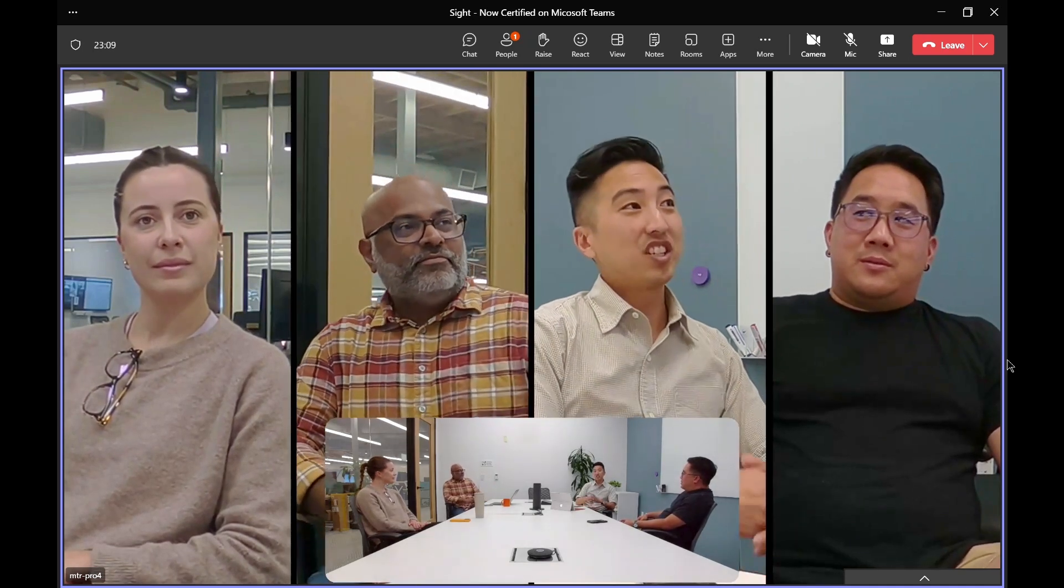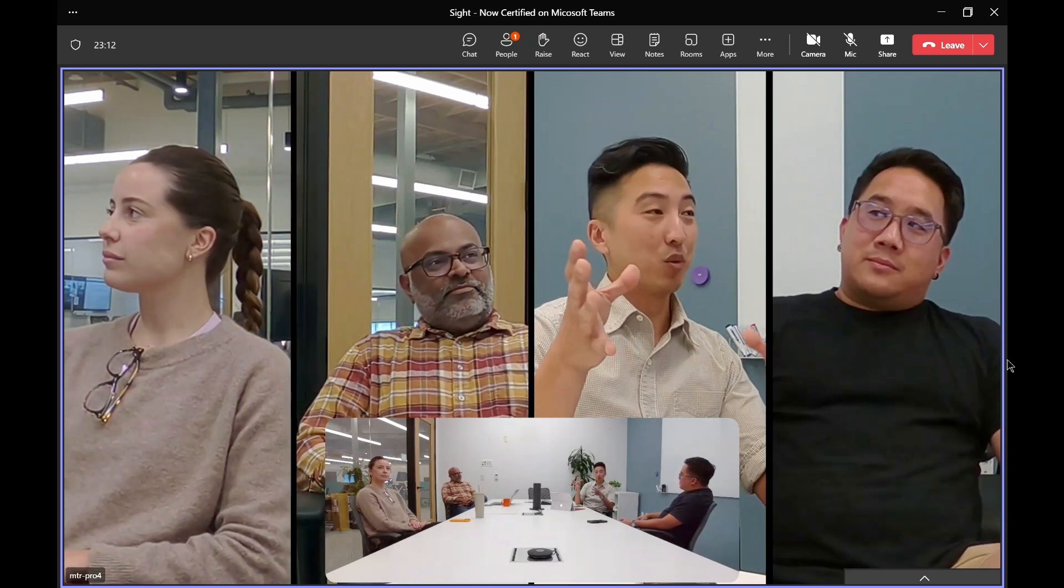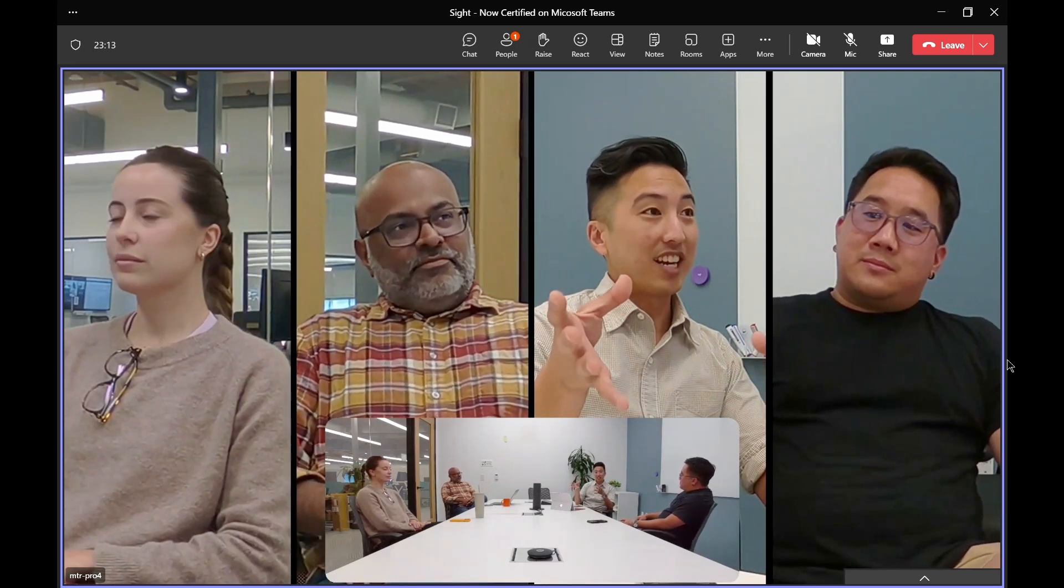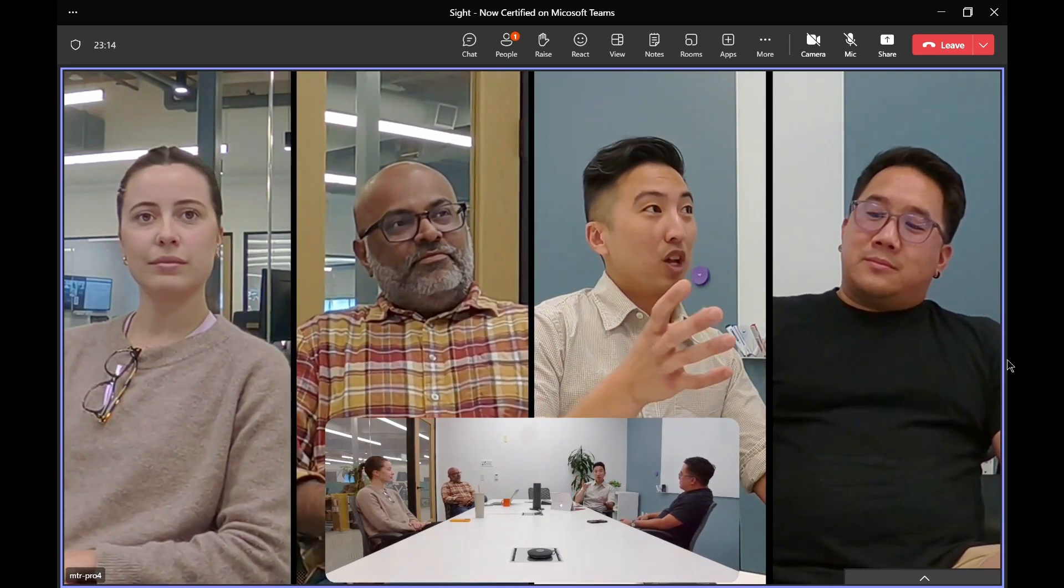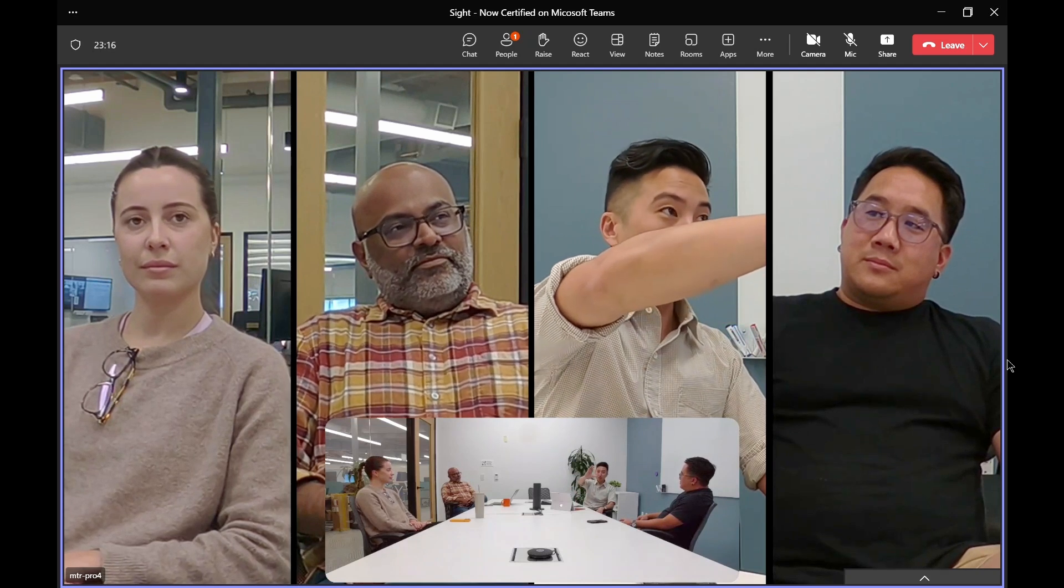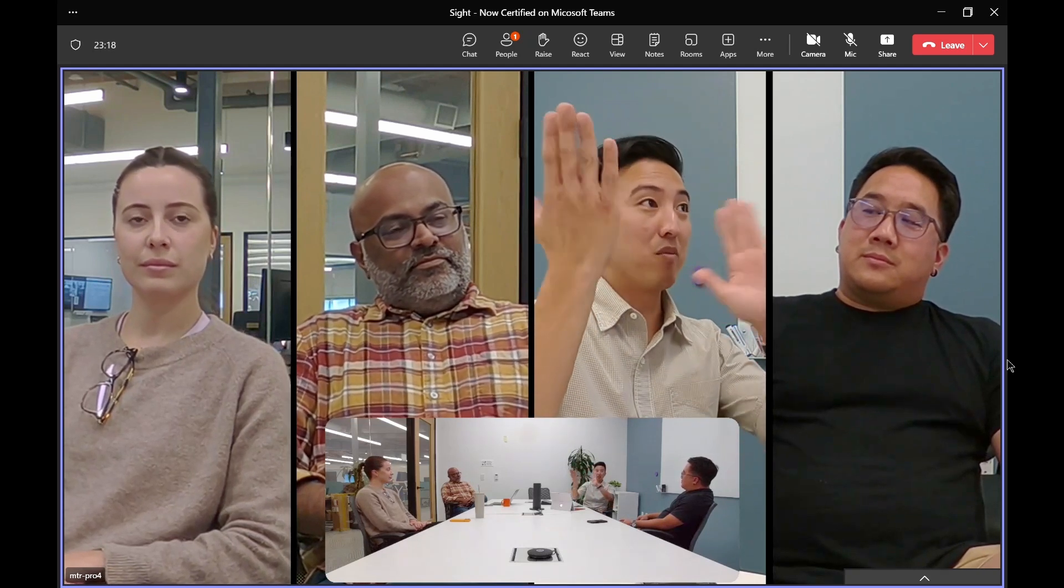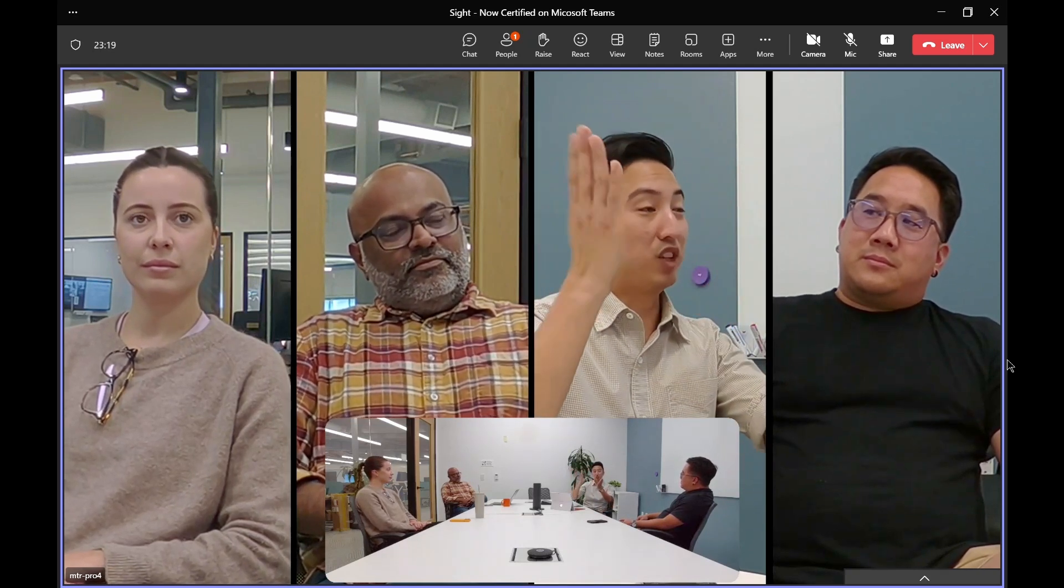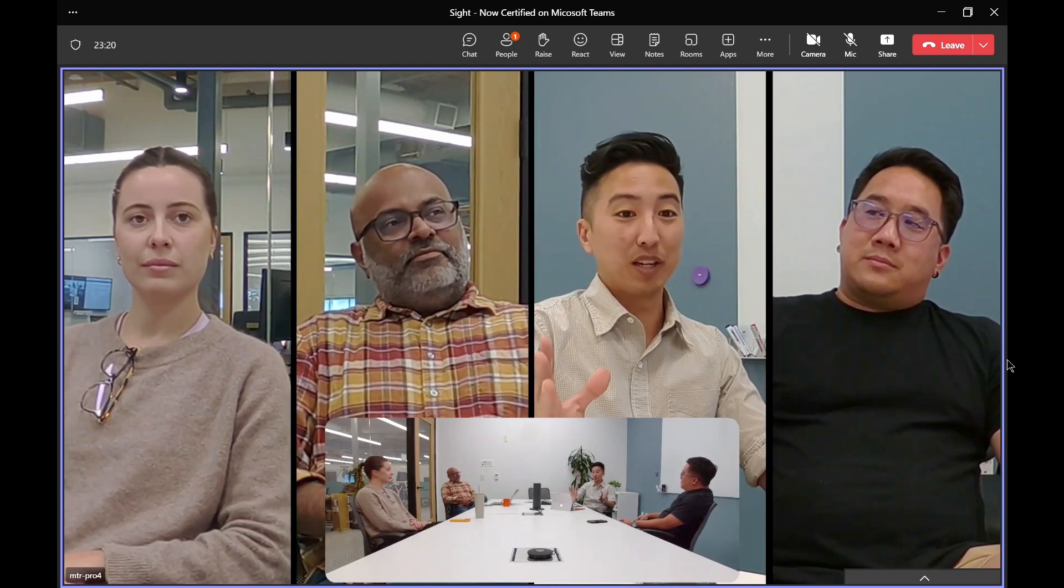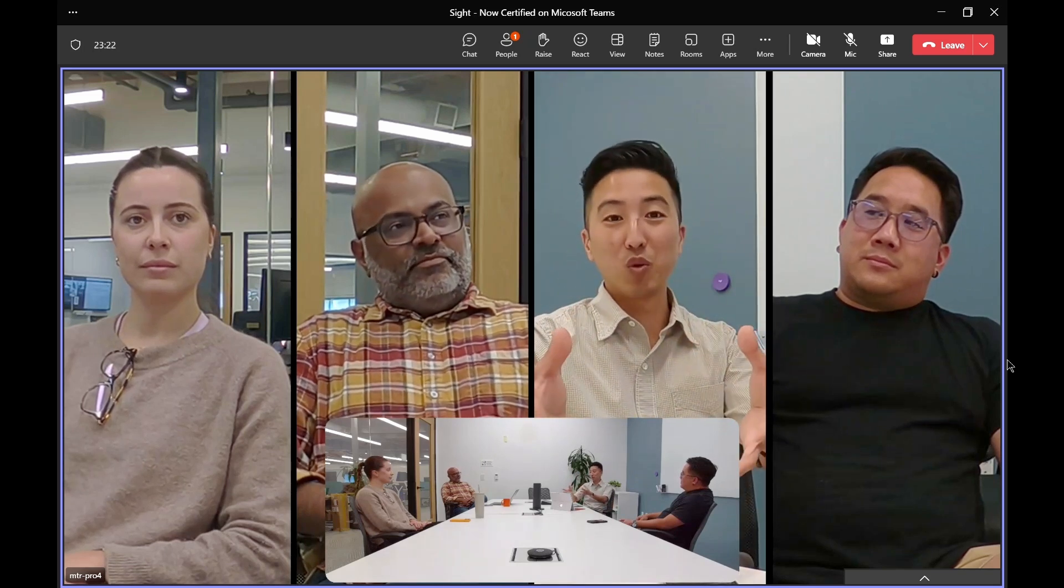And so you can see this is the active speaker mode when Sight is in the room. When Sight isn't in the room, the Rally Bar will use its optical focus to zoom in on the individual, and it'll pan from individual to individual as they speak. But again, with Sight in the room, this is the view we're getting.